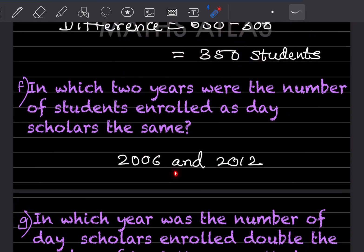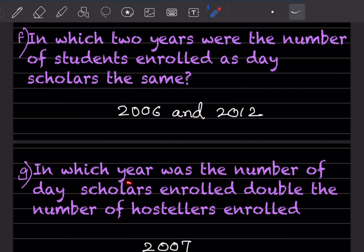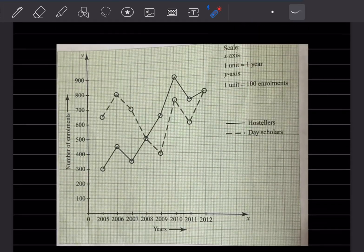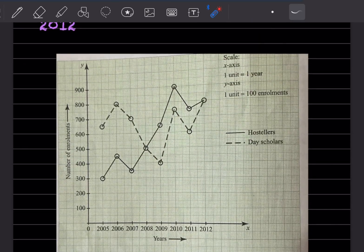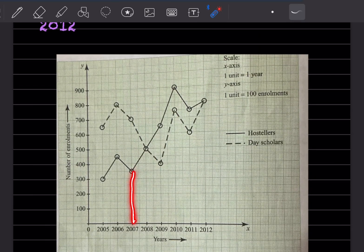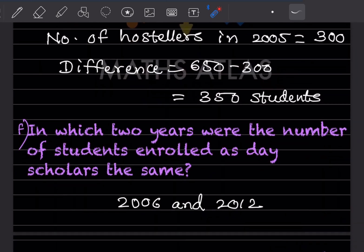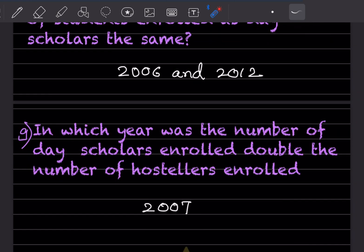In which year was the number of day scholars enrolled double the number of hostellers enrolled? You can see the hostellers value is 350, and the day scholars value is 700, which is 350 × 2. So that is double, meaning the answer is 2007.